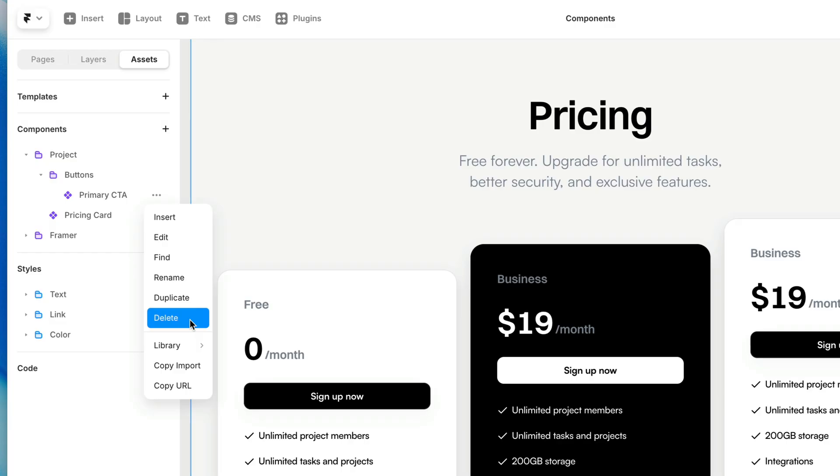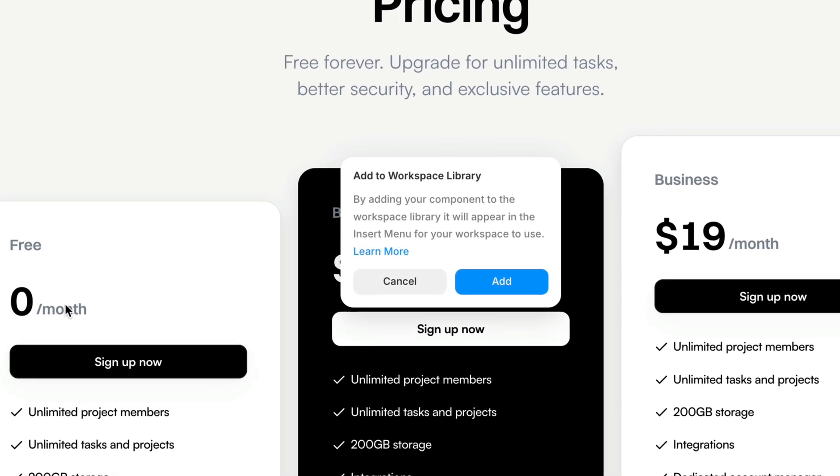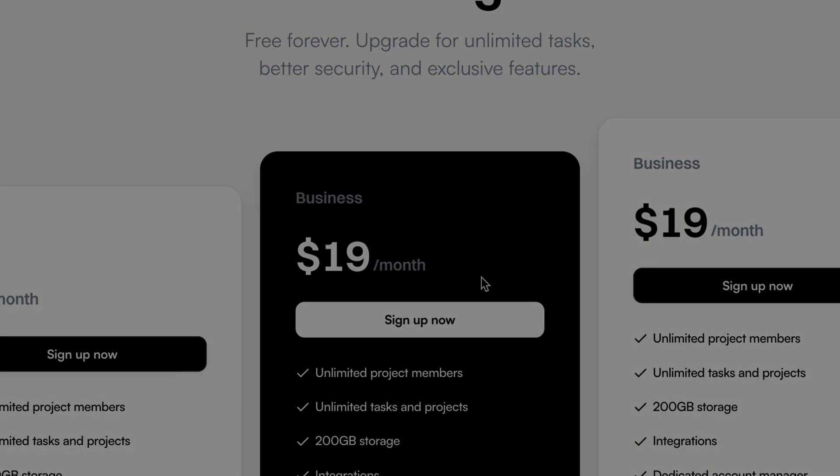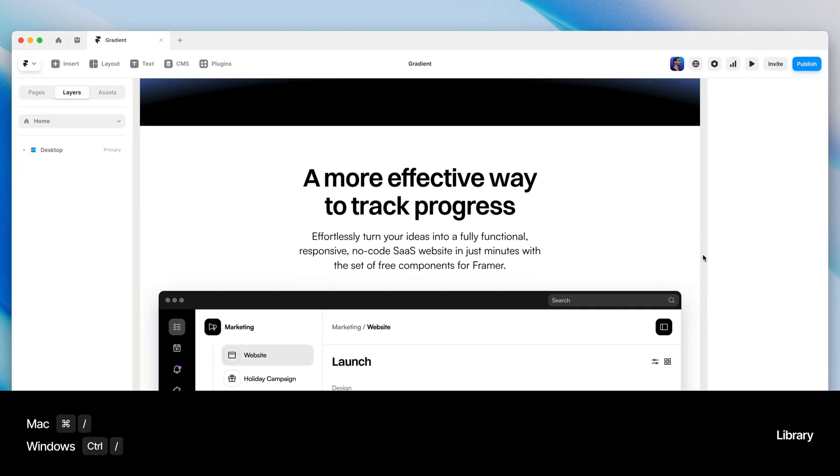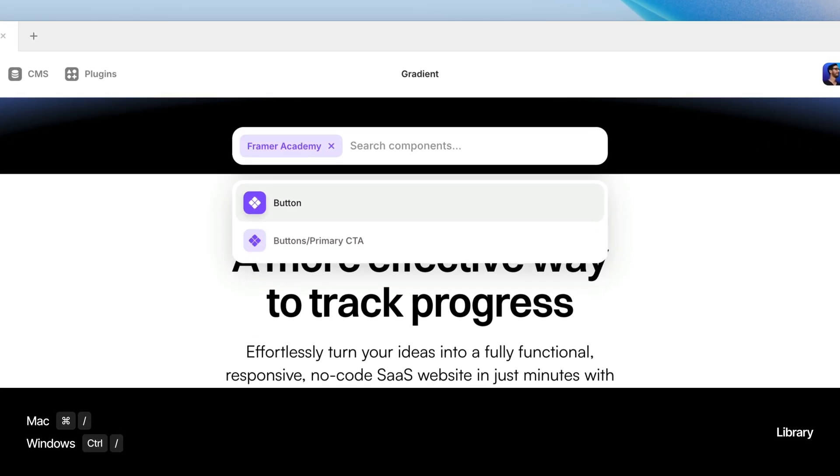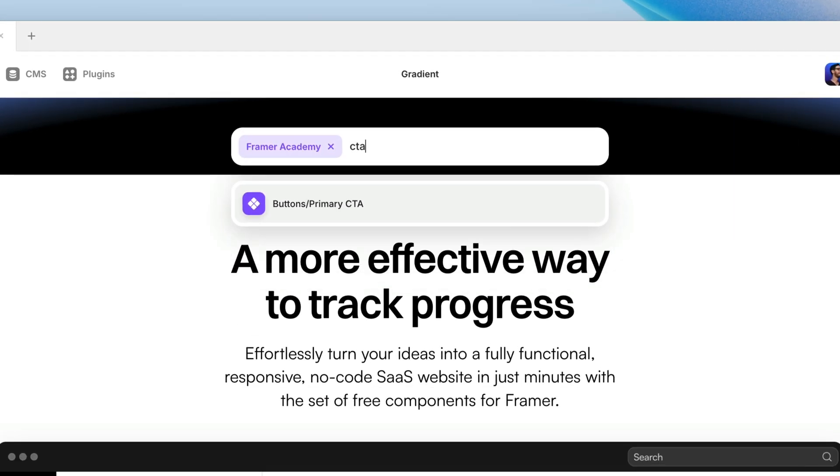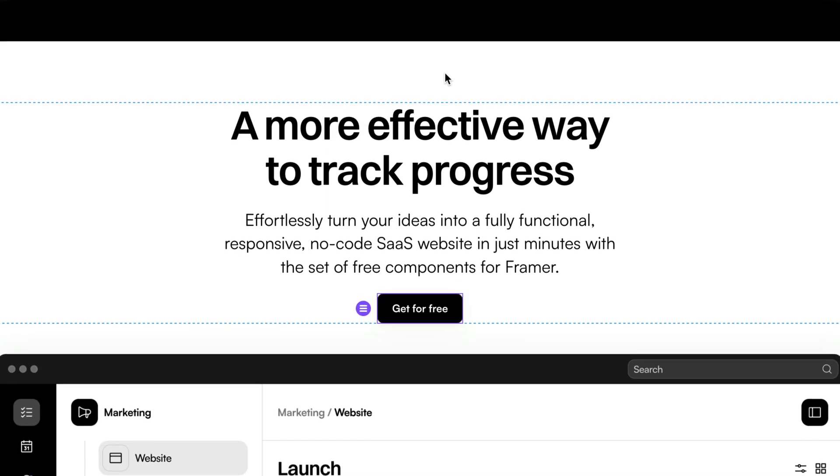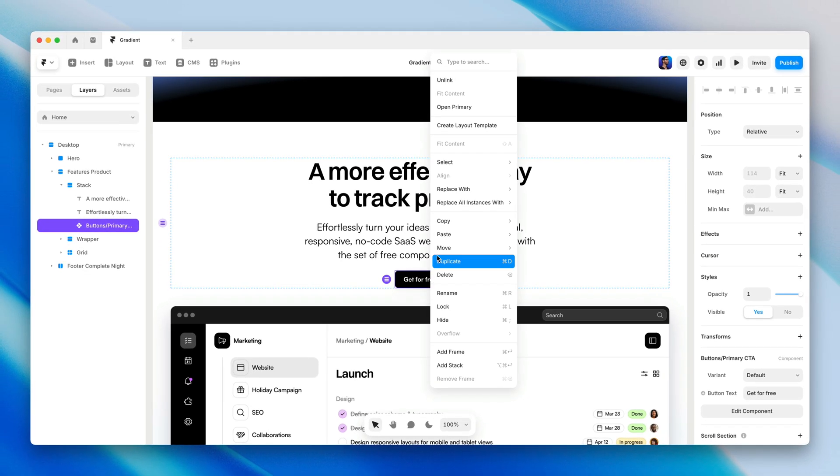The next few things on this menu are all about sharing components with other projects, either in your own workspace or virtually anywhere else. To make a component accessible across all of your projects, you can come down here to library and you can add this component to your workspace library. And that will allow you to go into any other project in your workspace, hit the shortcut command forward slash or control forward slash on a PC and search for any component you've added to your workspace library.